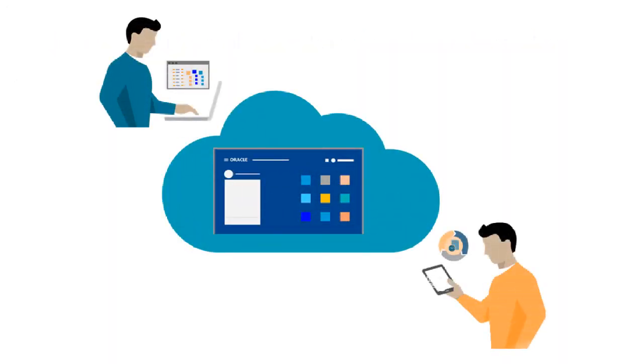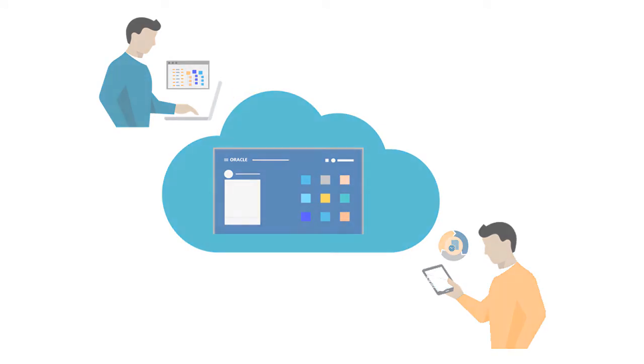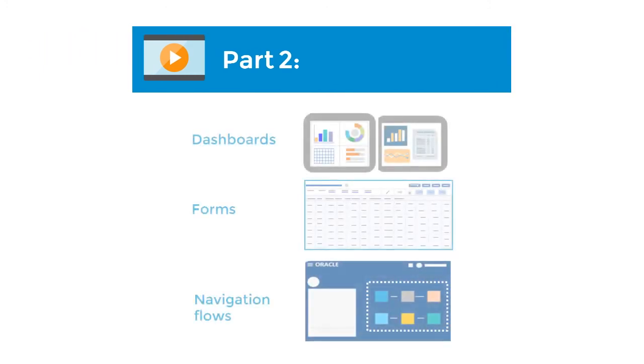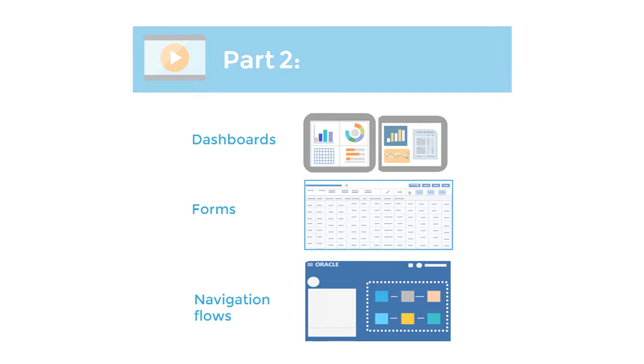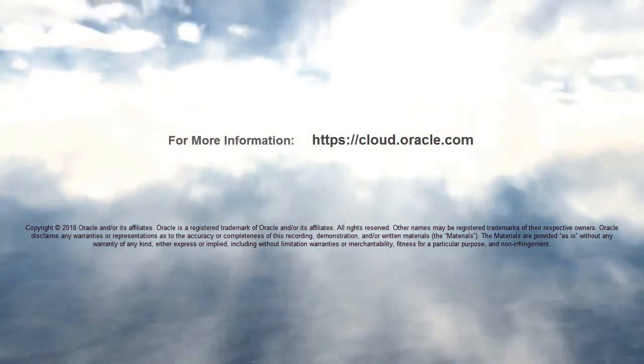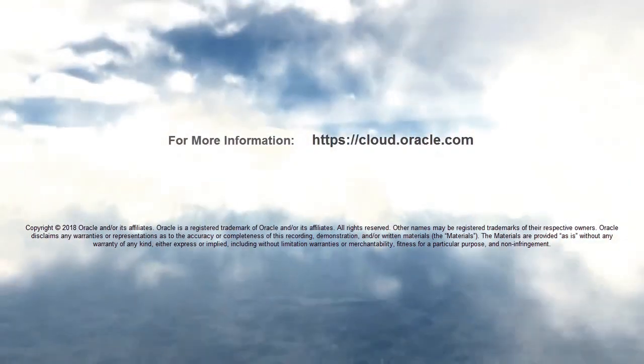In this overview, we showed you where to perform key tasks in the simplified interface. Look out for the next video to learn about capabilities such as dashboards, forms, and custom navigation flows. To learn more, visit cloud.oracle.com.